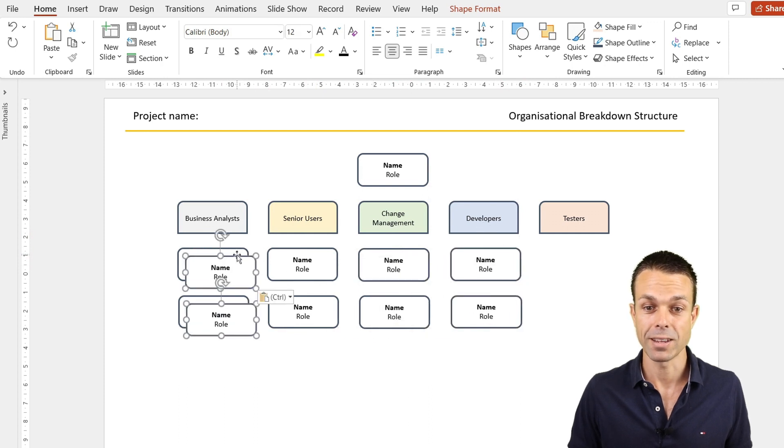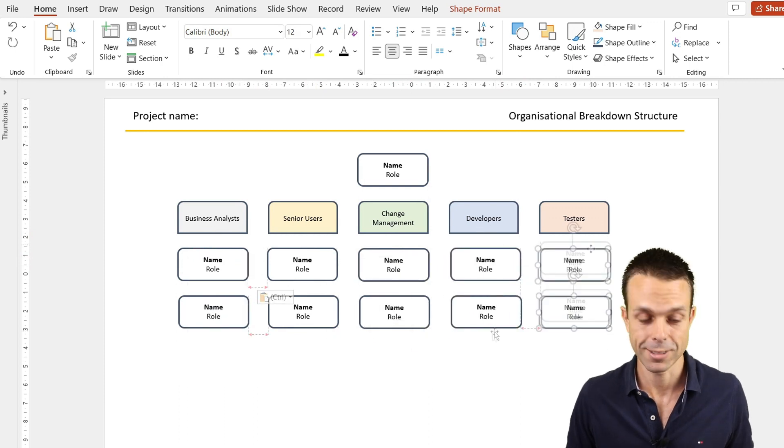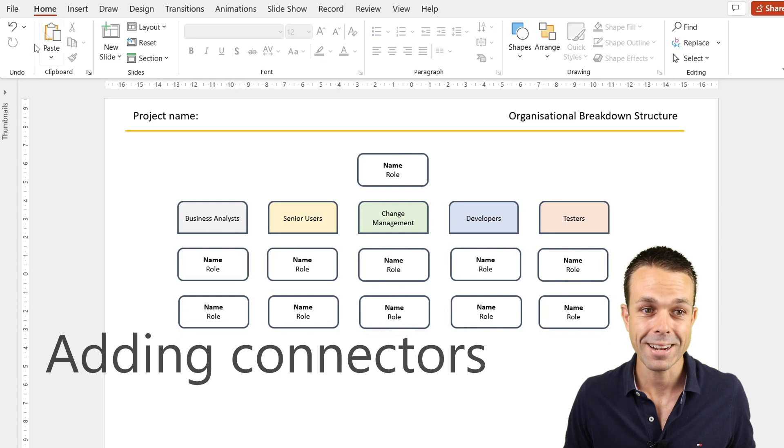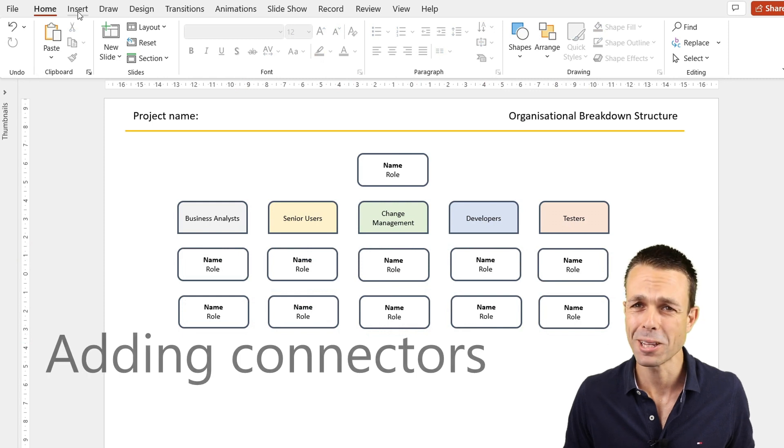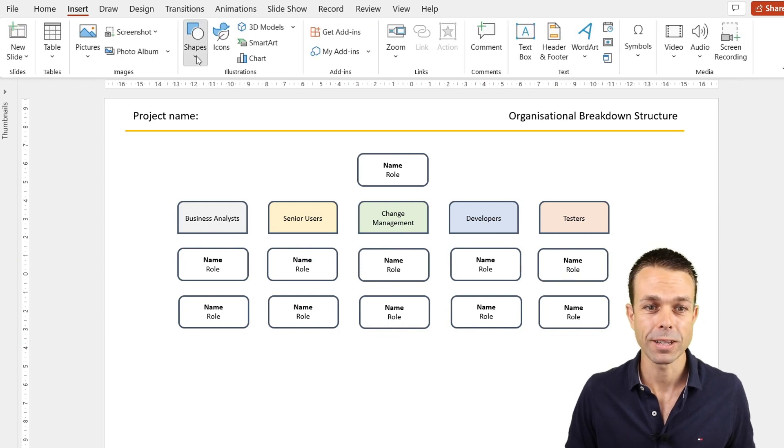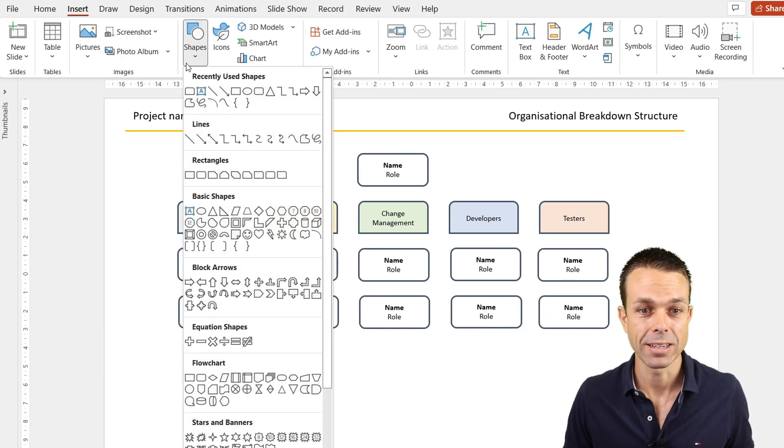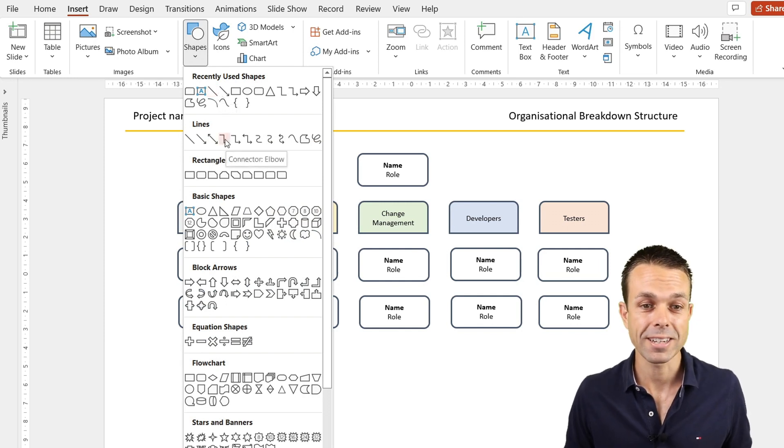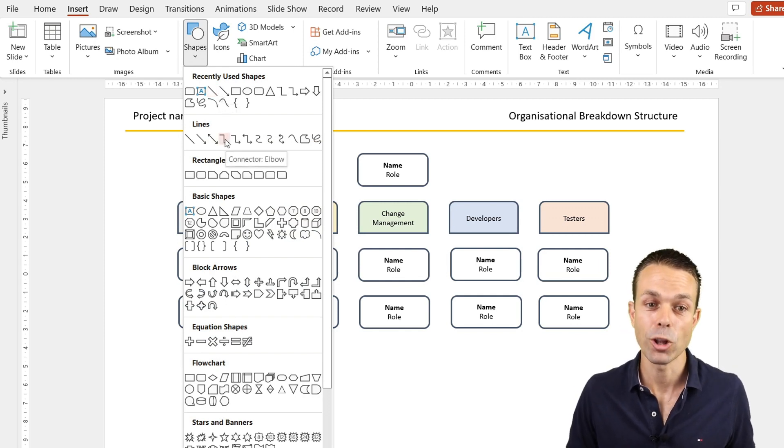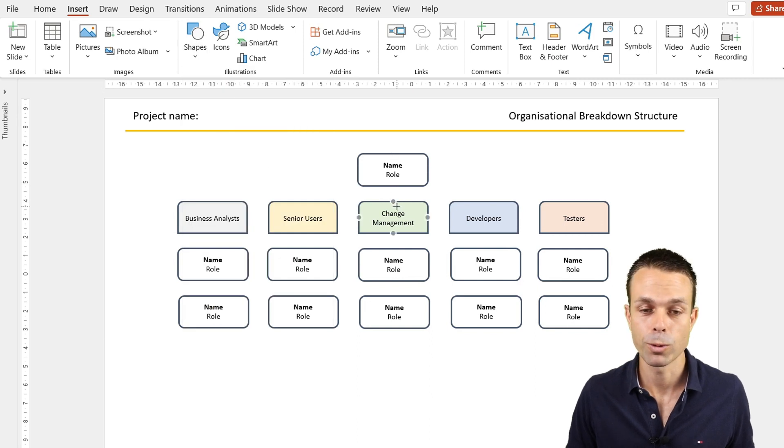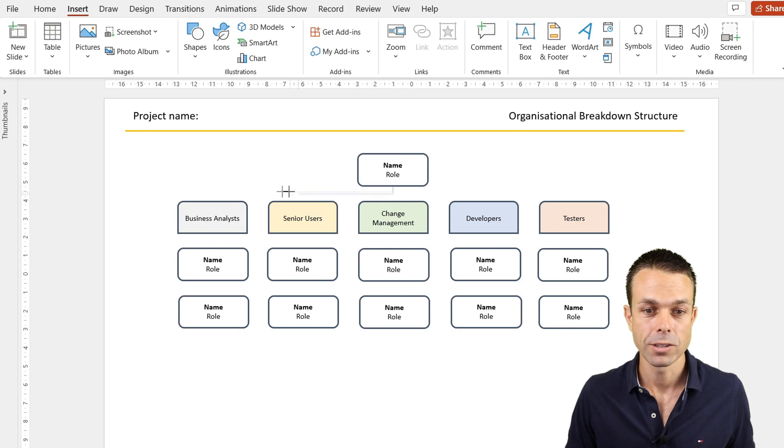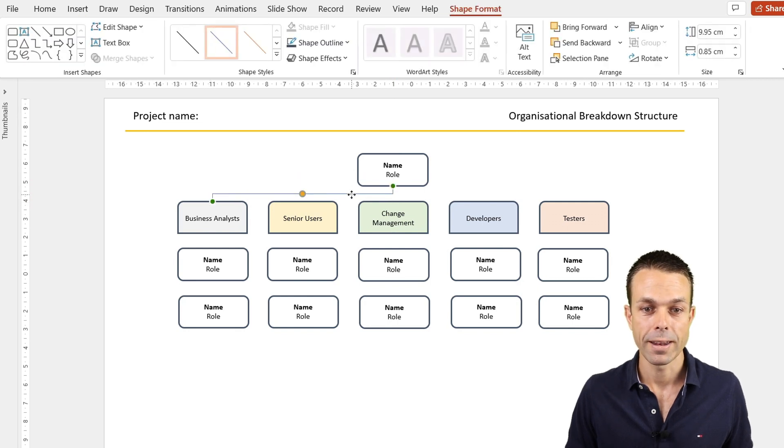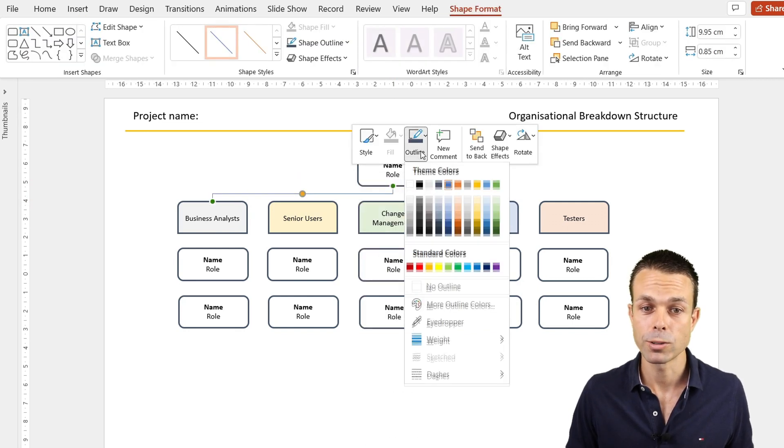Now we just want to connect these in a really nice way. If we go to Insert and Shapes, we can just put a normal line, but that line should be a connector, an elbow connector. As you see, when we hover over these shapes, it wants to connect to them. We'll just connect it to that area and that area.